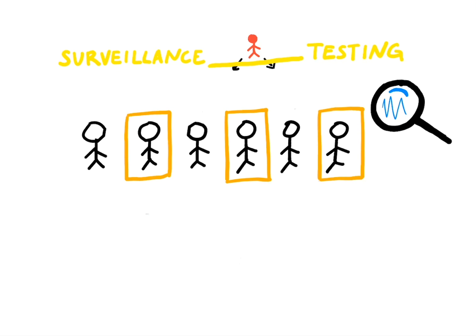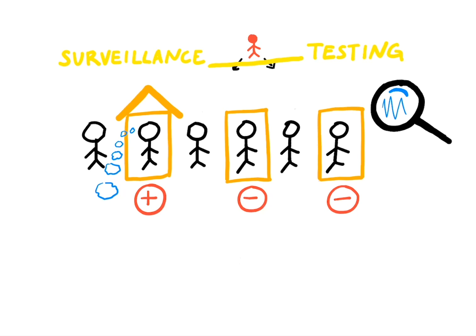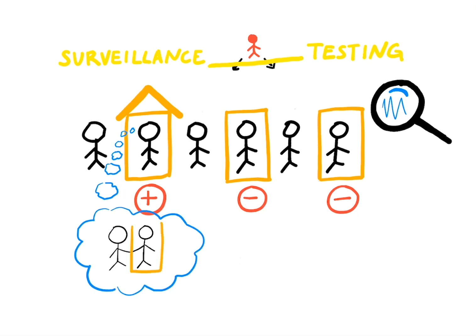This way, we can detect new cases when they occur and focus on preventing those cases from spreading by enforcing self-isolation and tracing back who those people may have come in contact with. This is called contact tracing.